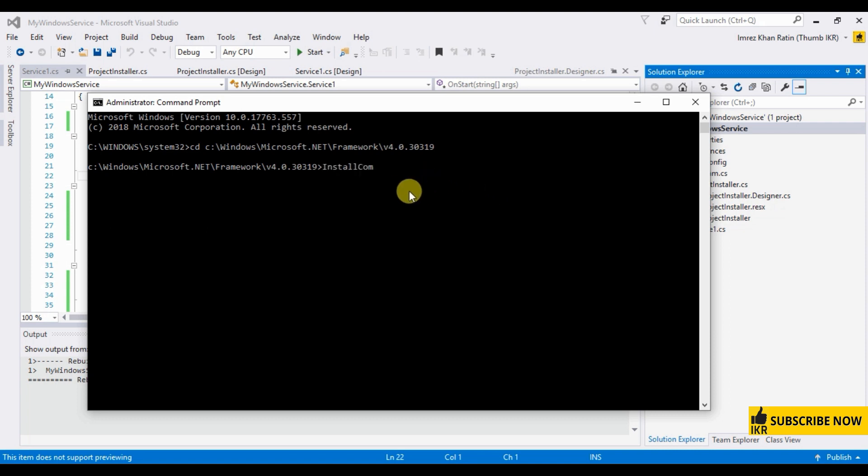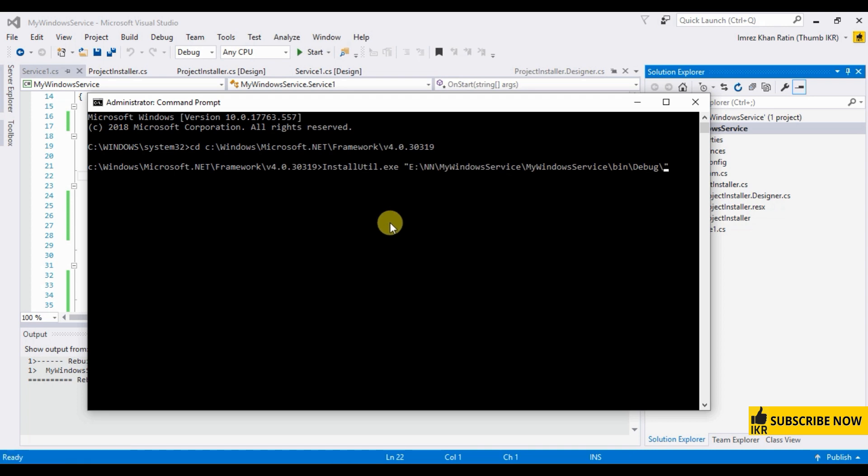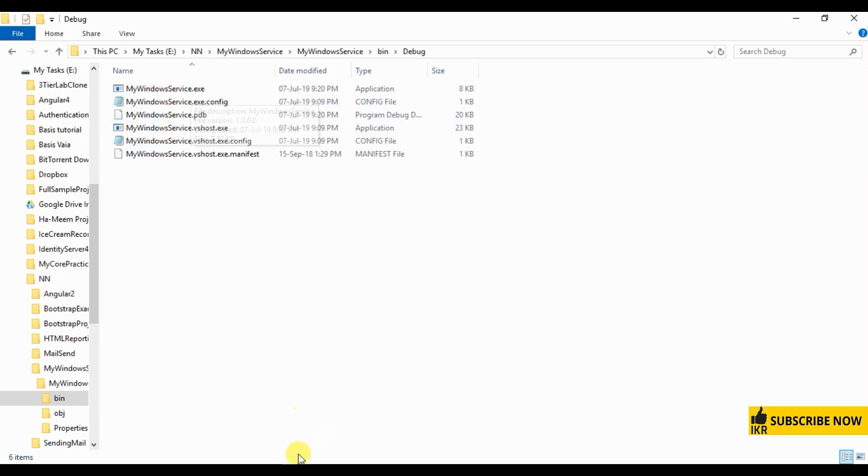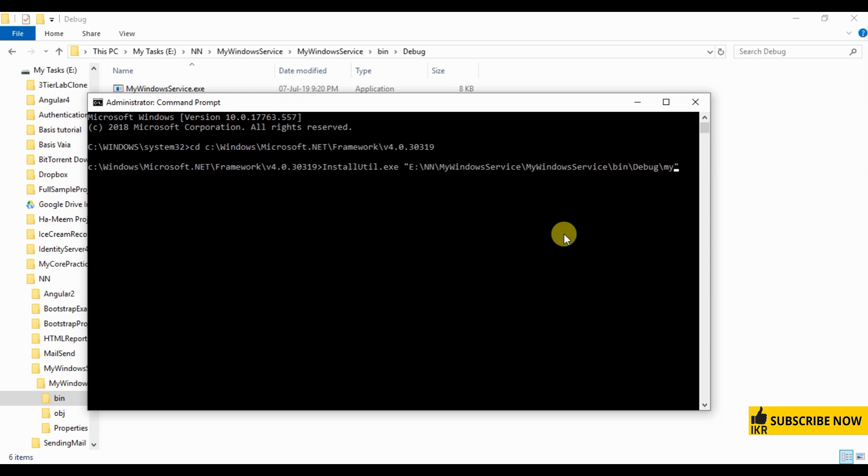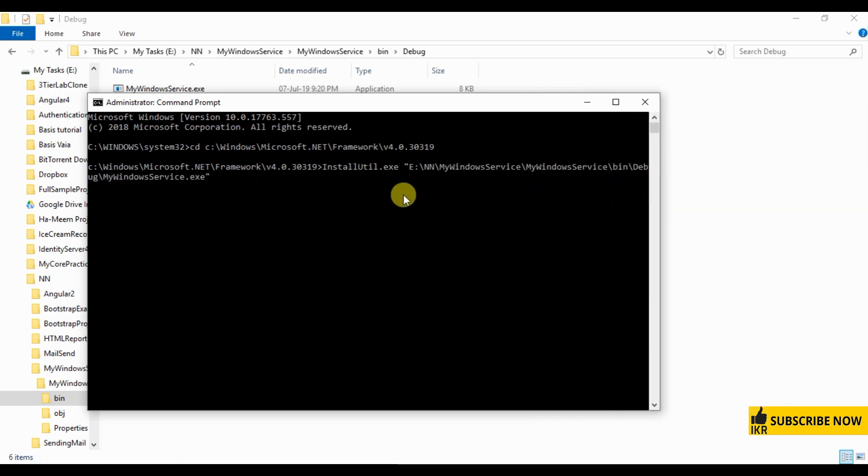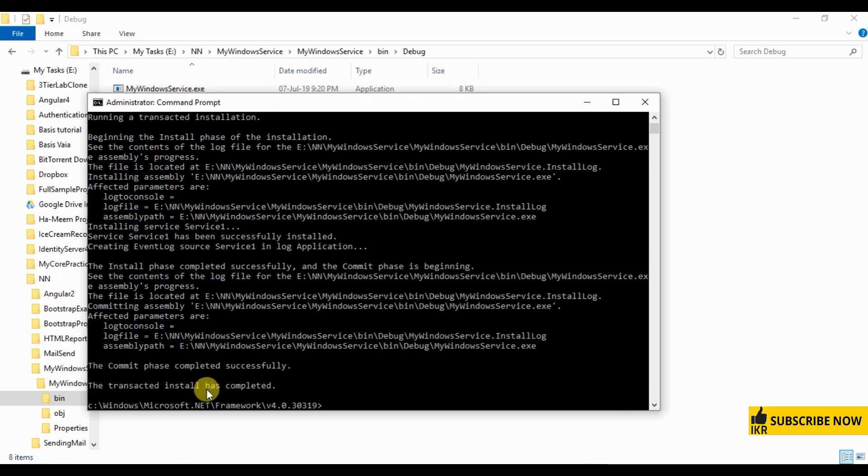Install util.exe, give inverted commas, paste here. And then backslash, here I have to give my service name, which is mywindowservice.exe. Mywindowservice.exe, press enter. So the transacted install has completed.